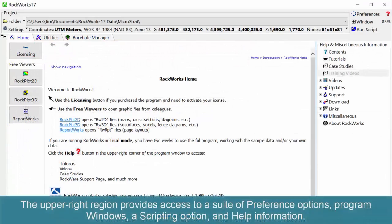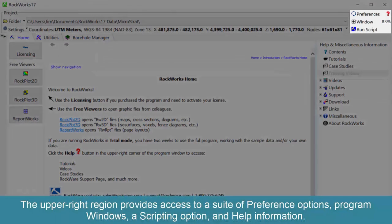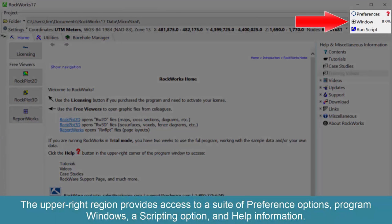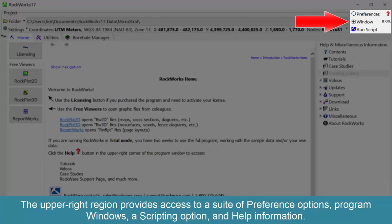The upper right region provides access to a suite of preference options, program windows, a scripting option, and help information.